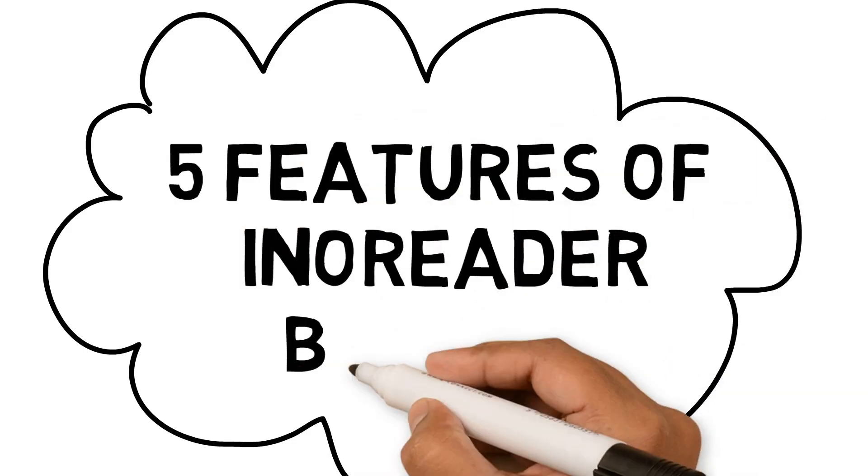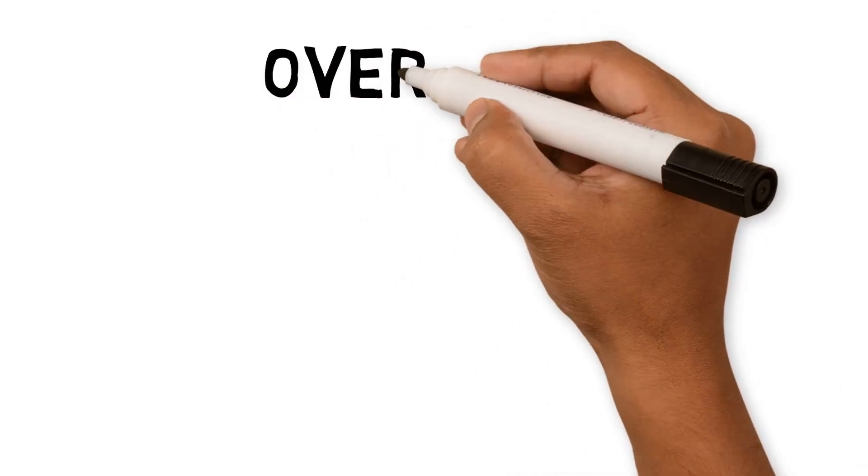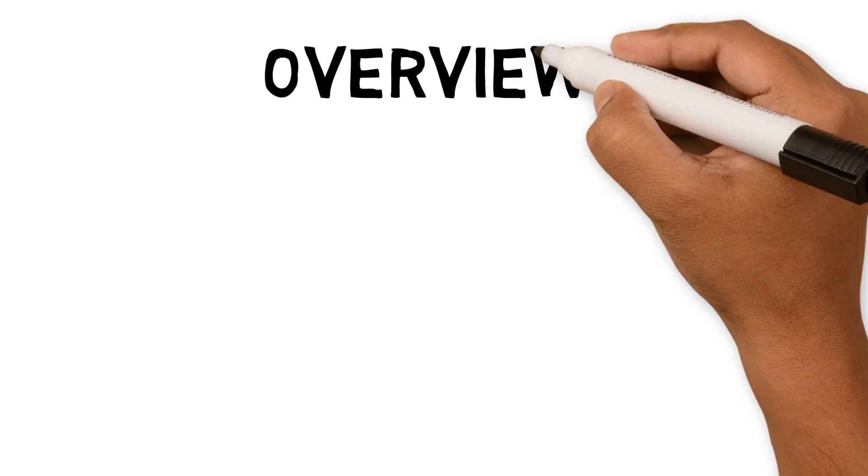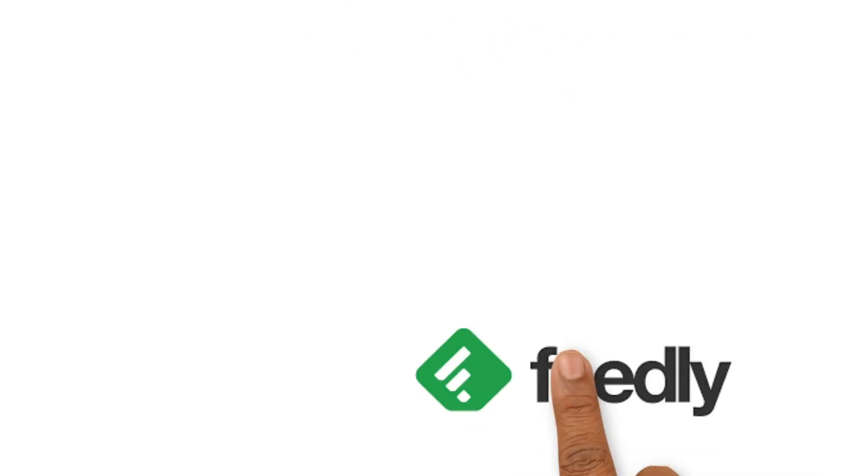Five features of InnoReader. Hello everyone, welcome back to the channel. Today, we're talking about RSS reader apps and how the top two apps compare.